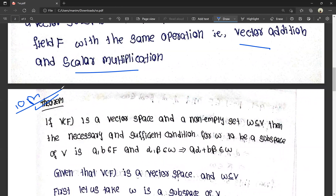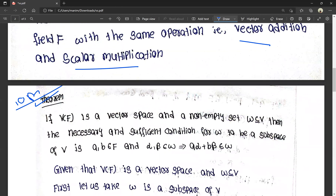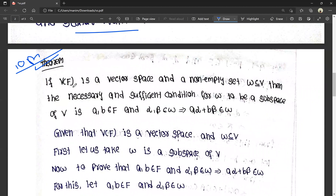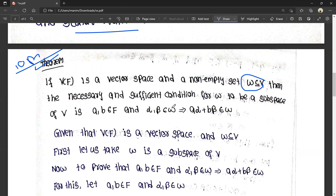This is very important. If V of F is a vector space and W is a non-empty subset of V, then the necessary and sufficient condition for W to be a subspace of V is: for all A, B belonging to F and alpha, beta belonging to W, A·alpha plus B·beta belongs to W.